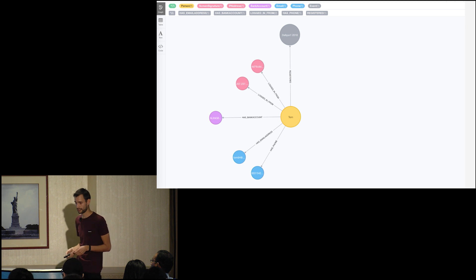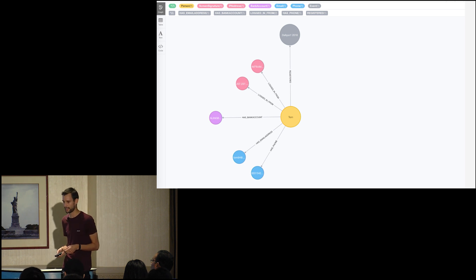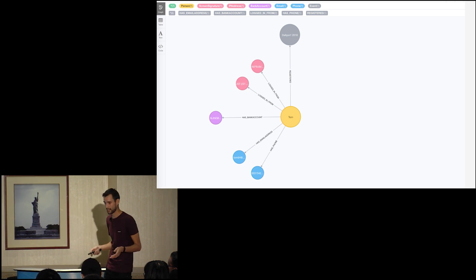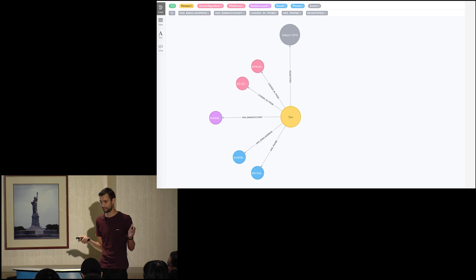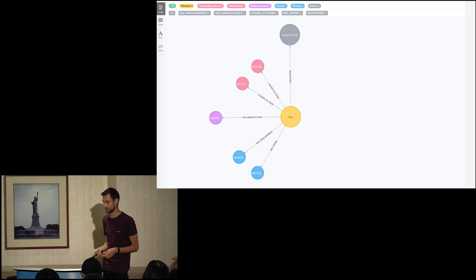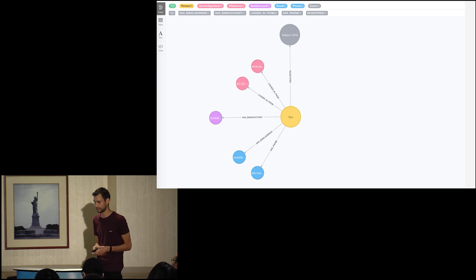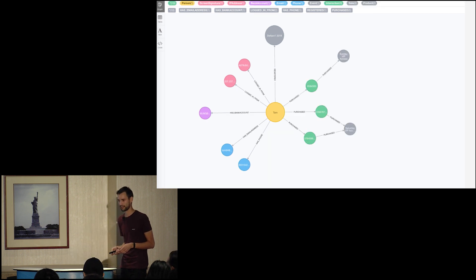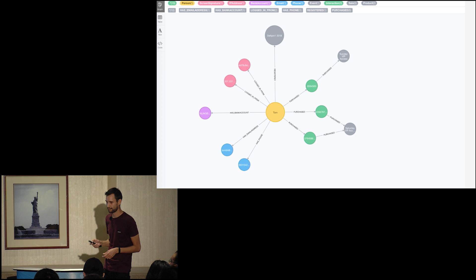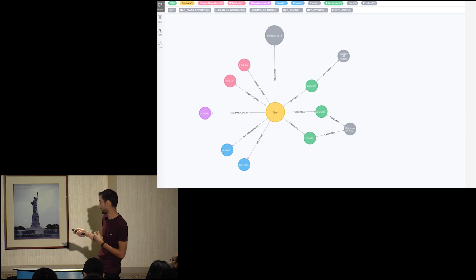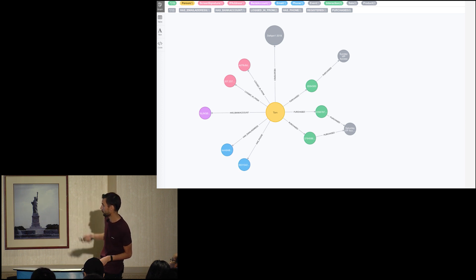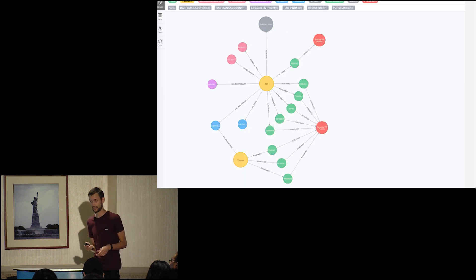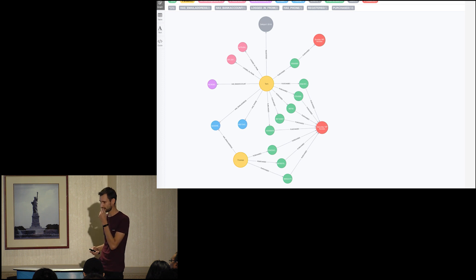Then we build up a simple profile. This is one slice of our database. We have a user called Tom. He has a bank account, has logged in from a device or screen, has bought a ticket — in this case he registered for DEFCON this year — and he's using an email address and a phone number. On the next slide you can see he bought a VIP ticket for Sunday access and two tickets for Saturday.